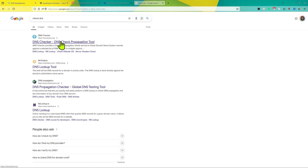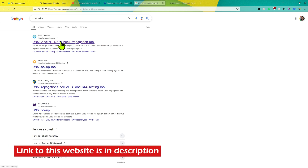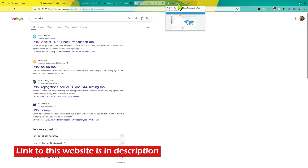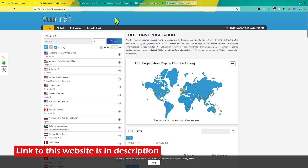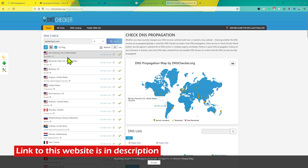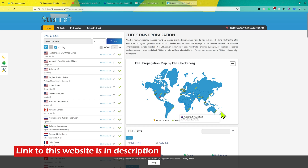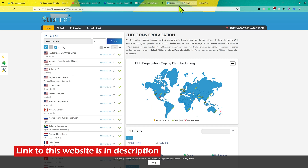It might take some time to propagate these changes. You can use a website like dnschecker.org — enter your domain name, select A from the dropdown, and click on Search. When you see the green tick, it means your DNS has propagated. You can see your new site here; if it's still not propagated, it might take some more time.